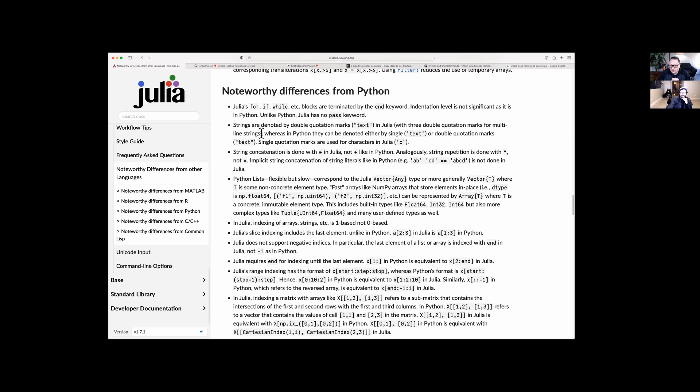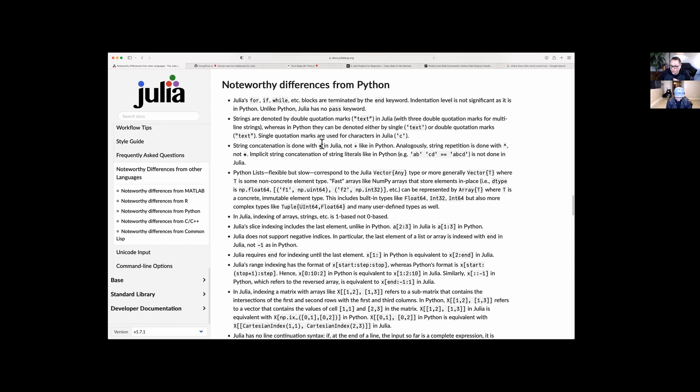A very notable difference for me: strings are double quotes in Julia, and single quotes are used for characters. Python doesn't have a character type — it's all just strings. In Python a lot of people like to use single quotes for strings, and that is not going to work in Julia. You're going to have to use double quotes. Also, string concatenation is done with the asterisk instead of the plus sign like in Python.